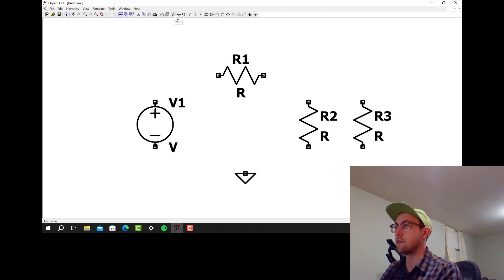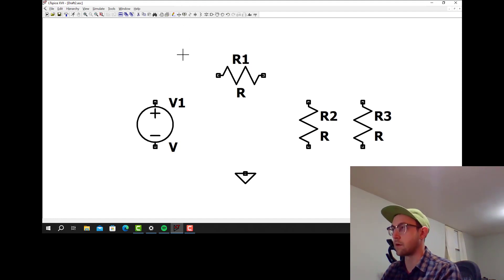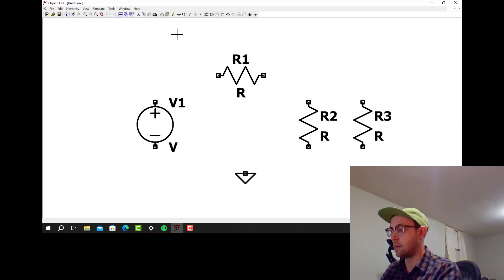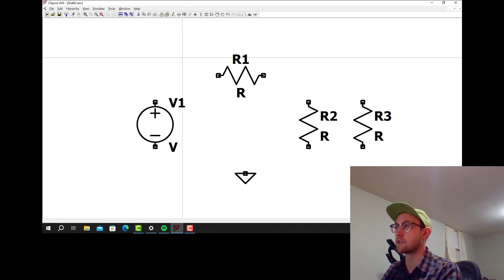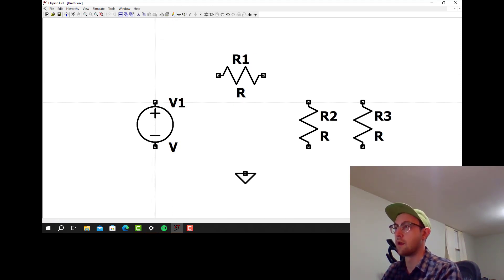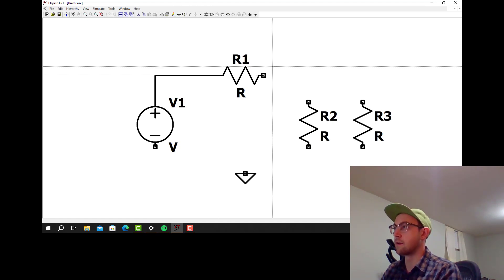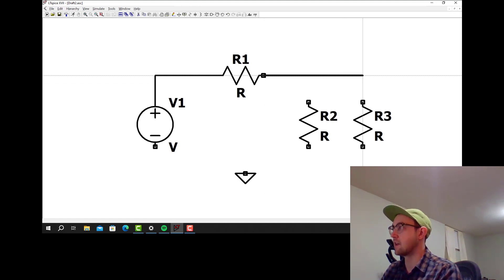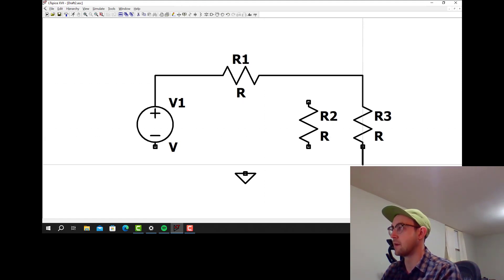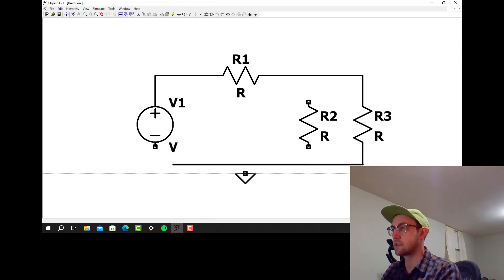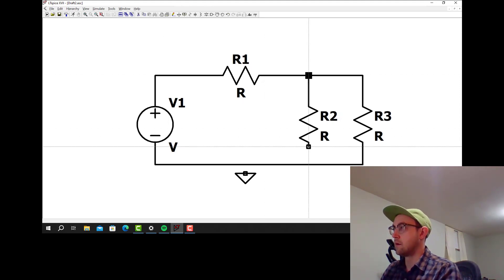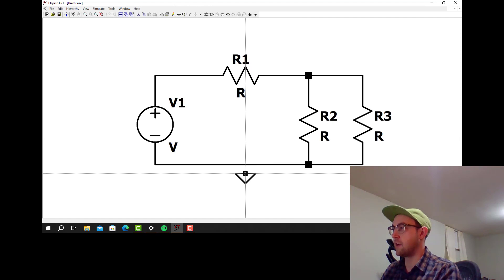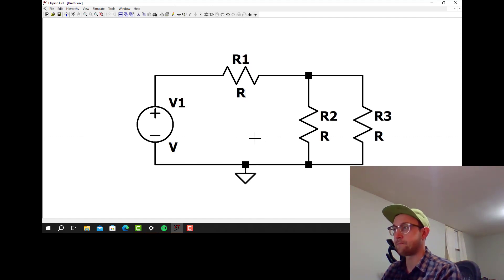Now to connect all those components you can click wire up here. I'm not sure what the hotkey for wire is, I just go click that button. So now I'm going to wire the components together like this. I'm going to make a little voltage divider and current divider circuit all in one.